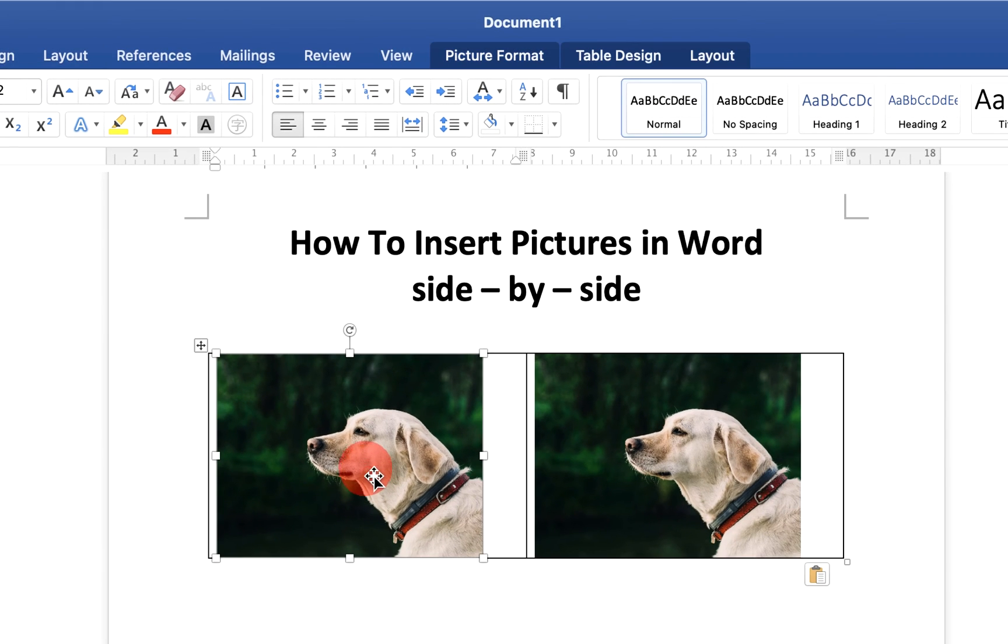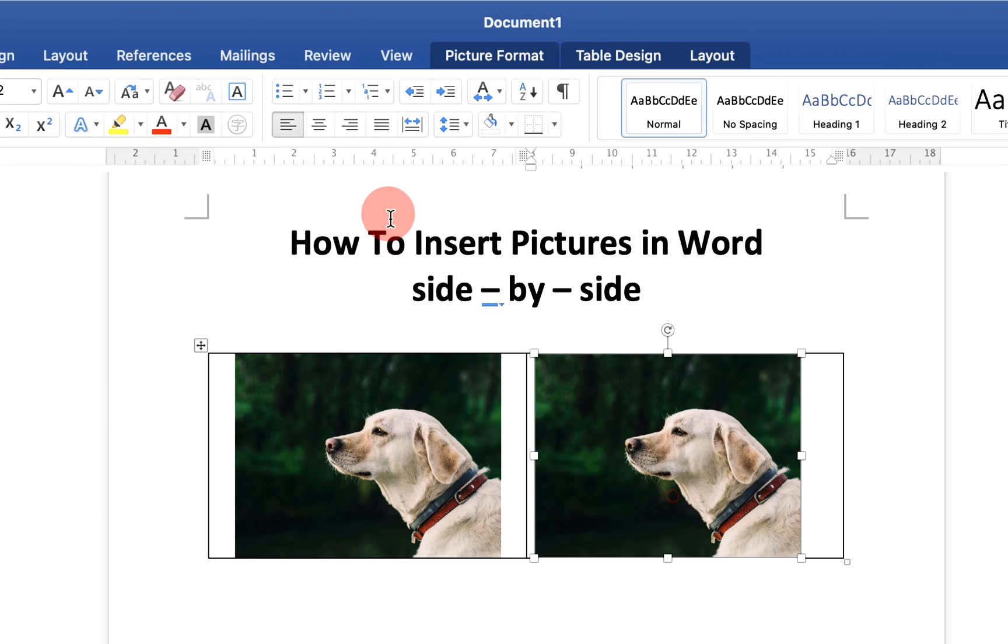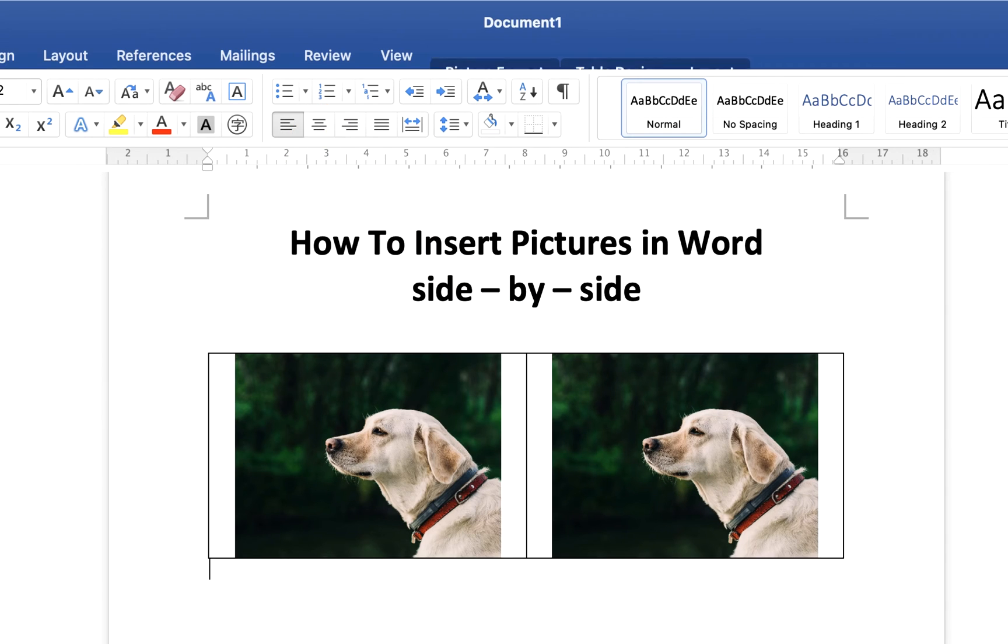Now click on the image and center align it. Similarly, center align the second image. Now we need to get rid of the outer borders.